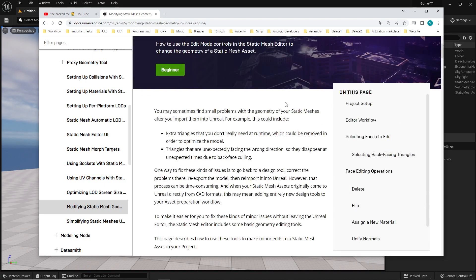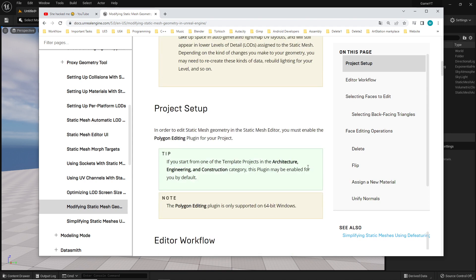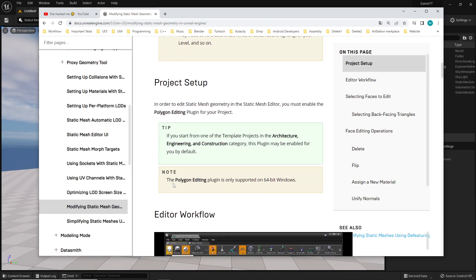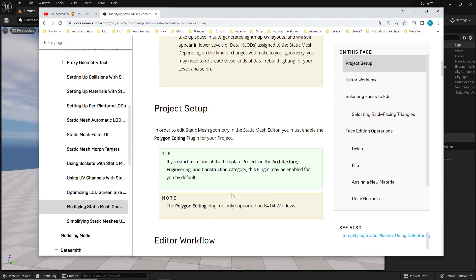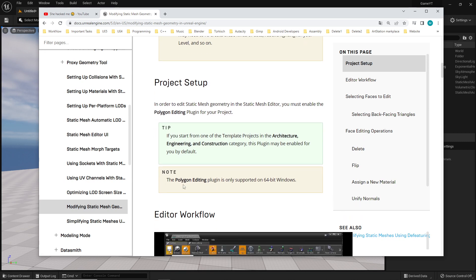And then you have to activate a plugin which is called this polygon editing. Okay let's try it.